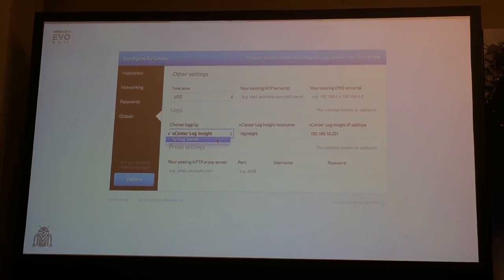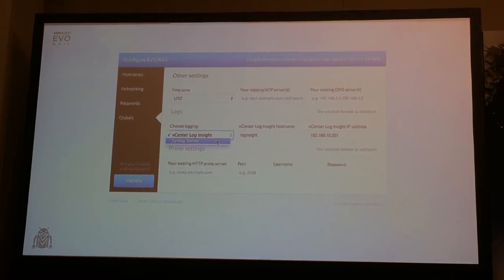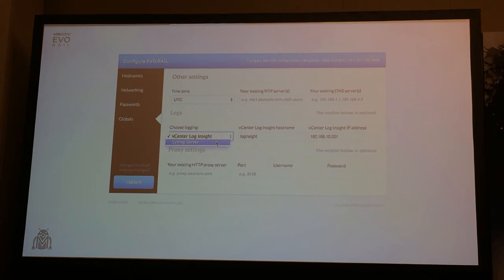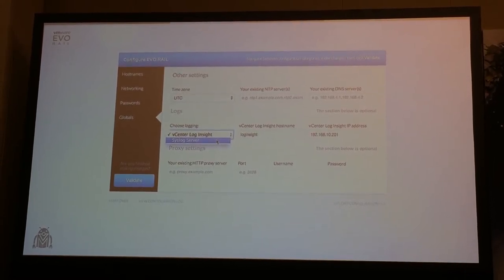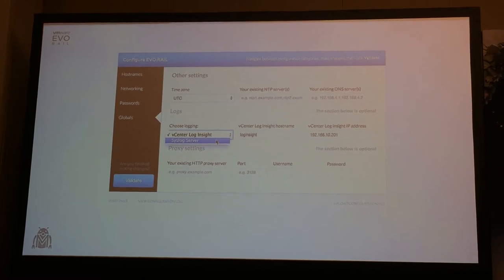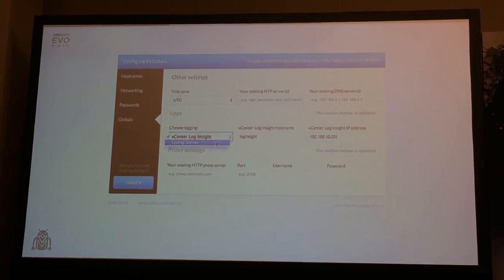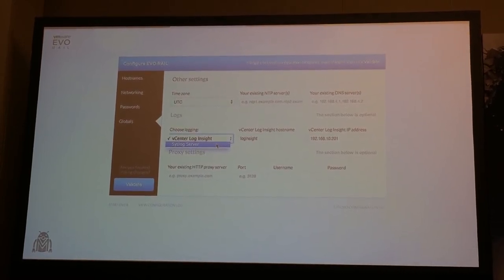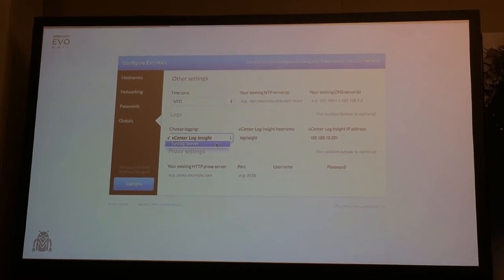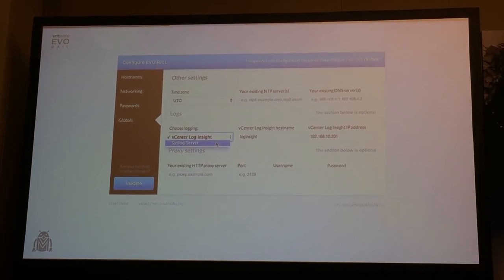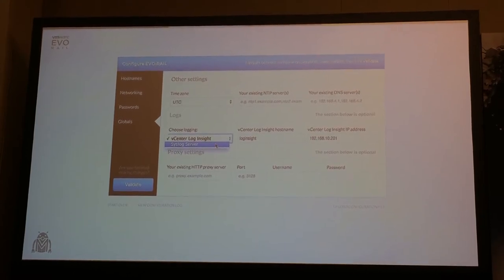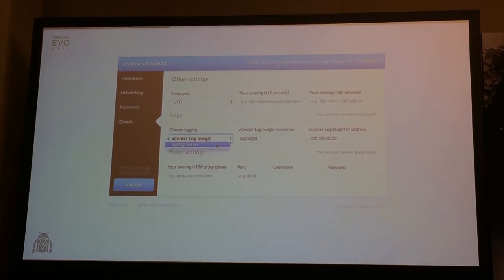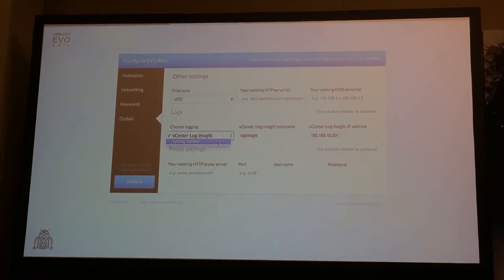Login: we have included and bundled the Log Insight site directly into EvoRail. That means we install it, configure it, customize it, set all its networking up, and get it connected to ESXi and vCenter with no work whatsoever on your part — it's completely automatic, nothing for you to do. Also, if you have an HTTP proxy, you can configure it here and it applies to everything.